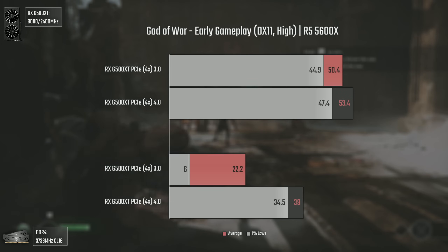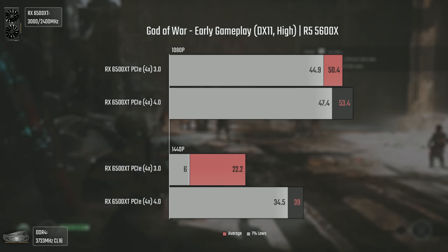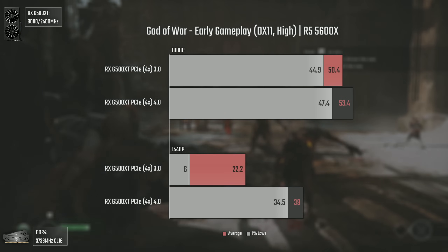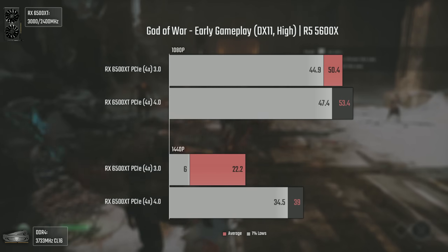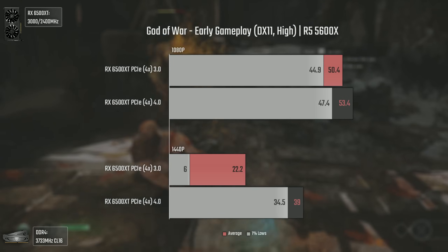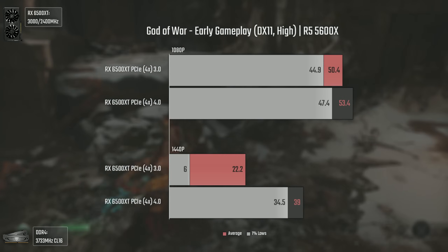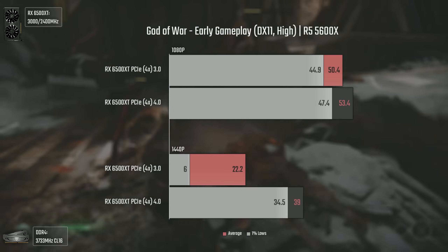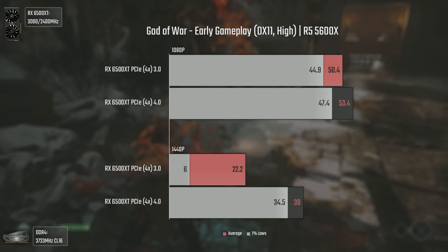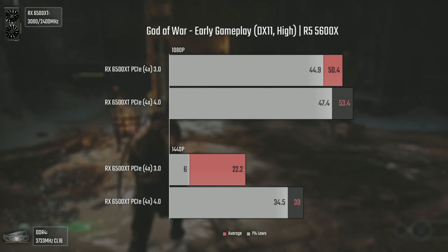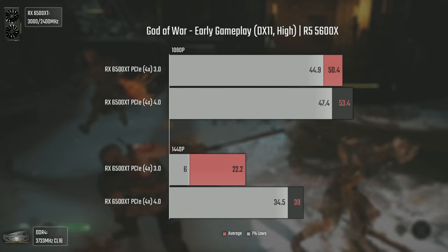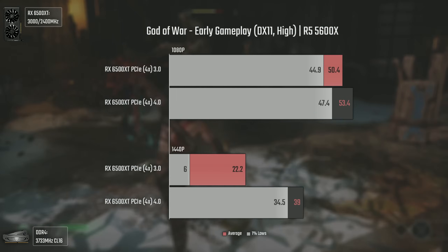With God of War on high settings things are also very interesting. At 1080p, since we don't need much more than 4GB VRAM, the performance difference is not that large — around 6%. But at 1440p, the 6500 XT using PCI Express 3 barely runs the game without a stutter every 4 seconds. Switching to PCI Express 4 delivers a pretty stable experience in this part of the game, with around 40 average FPS, which for this GPU is not that bad.